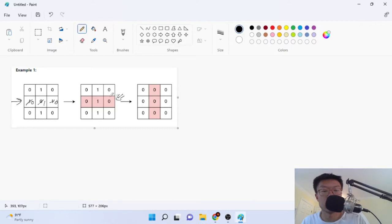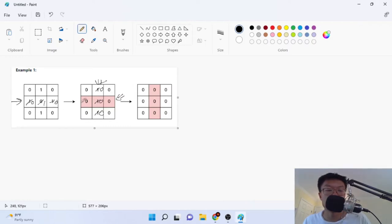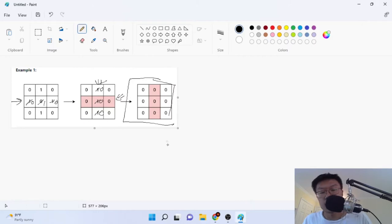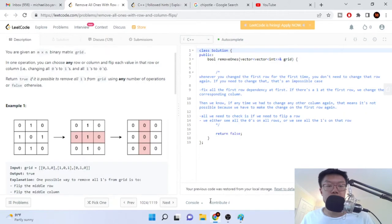That's how they got this part here. Then afterwards they flipped the second column — the first-index column — and made all those into zeros. Remember, we can flip all zeros to become ones or flip all ones to become zeros. So after flipping the second column to be all zeros, that's how they got the answer. They flipped the middle row and then the middle column — flipping zeros to ones, then since they were all ones, flipping again to all zeros. That's why it returns true.